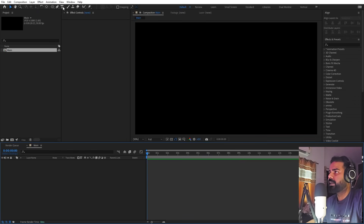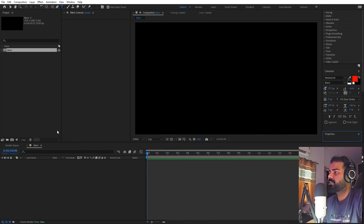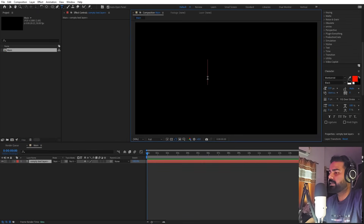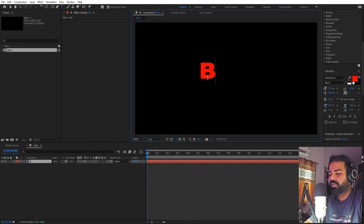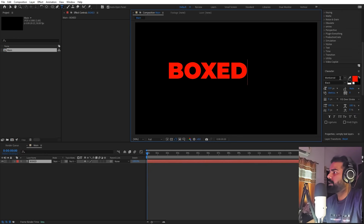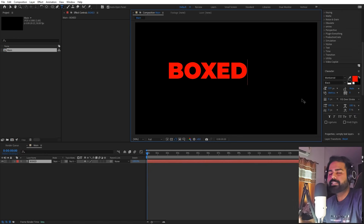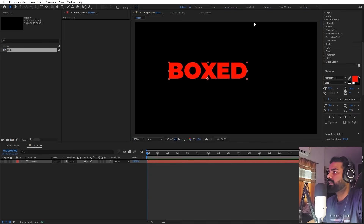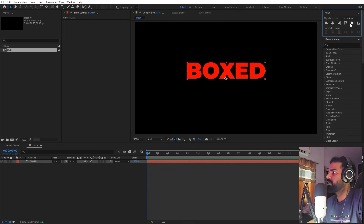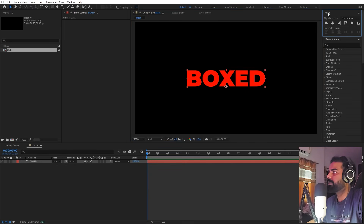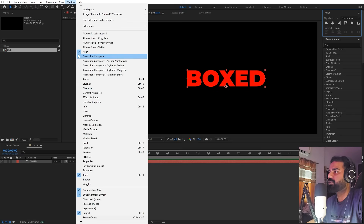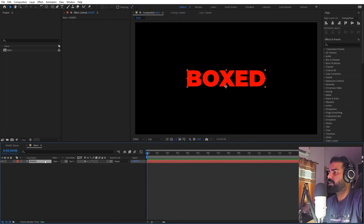First we are going to add our text. Select the text tool, simply click and type whatever you want — I'm going to type 'BOXED'. For the font I'm using Montserrat Black, but it's completely up to you. Now let's align it to the center using the Align panel. If you can't see it, go to Window and click on it.